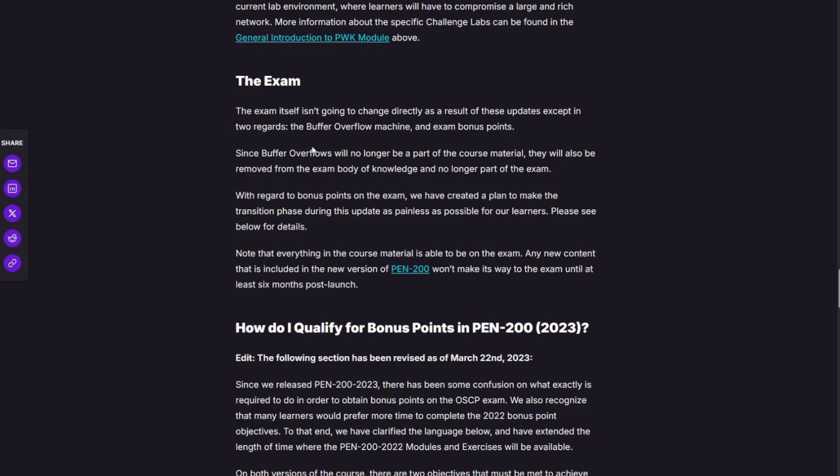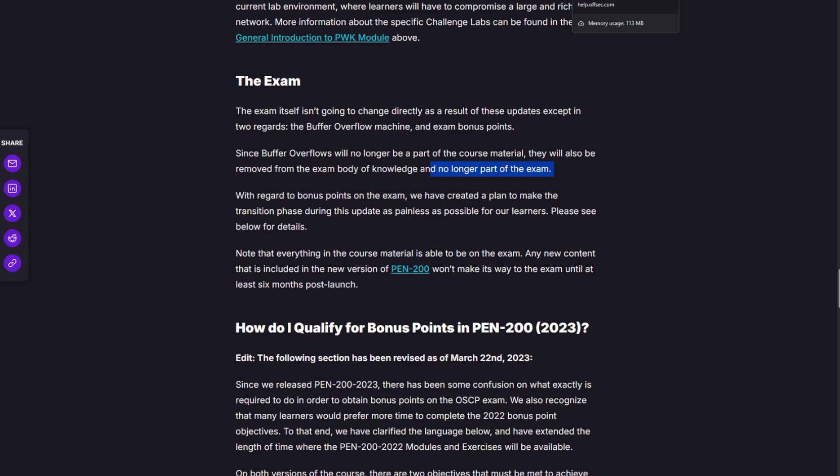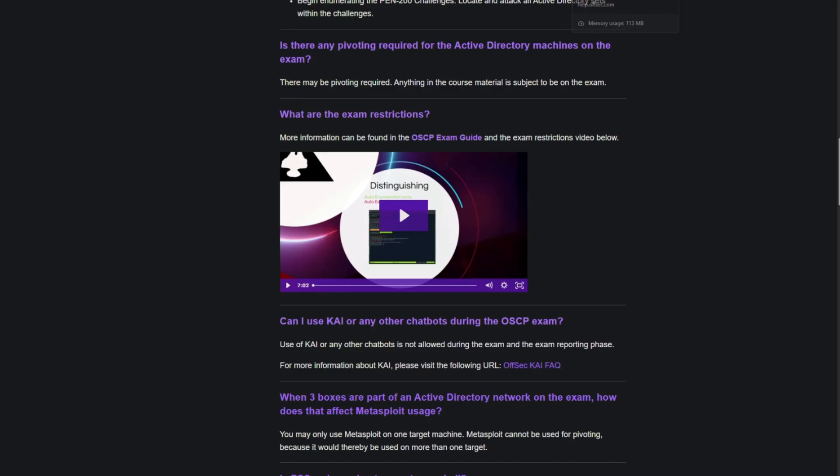So here is another example officially stated here that buffer overflow is something that will no longer be part of the exam. We want to be focused on the things that matter and not waste time on the things that don't matter.